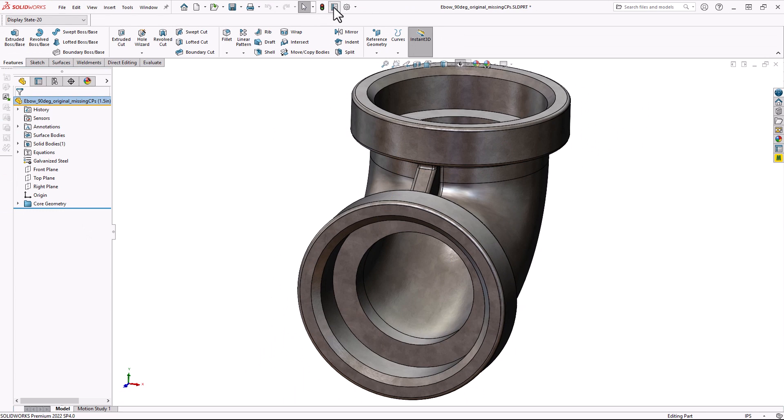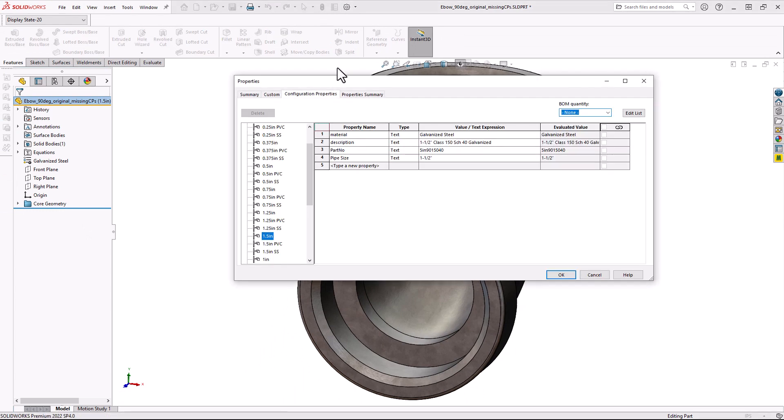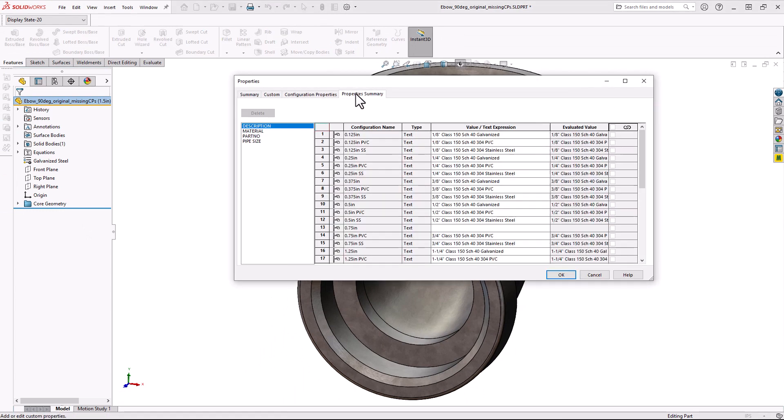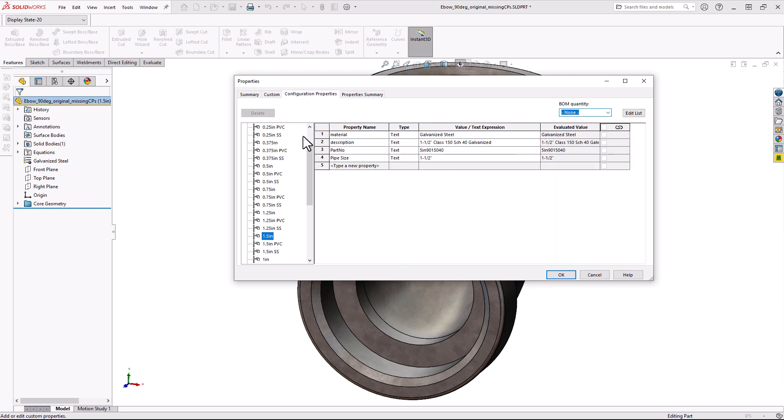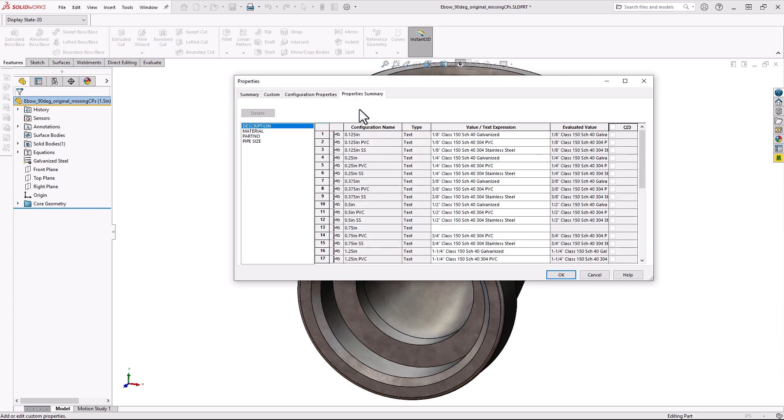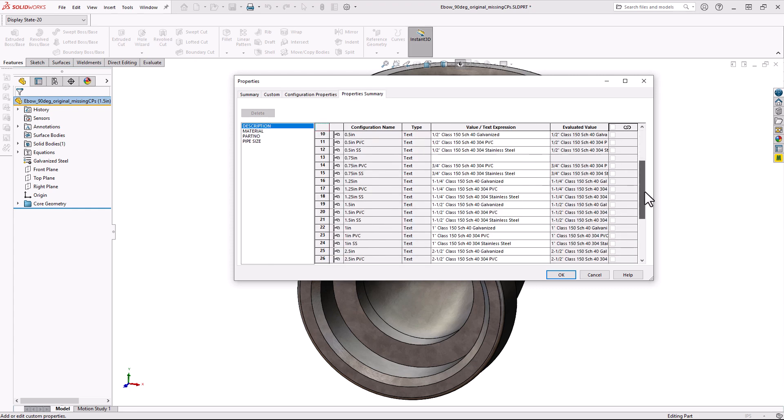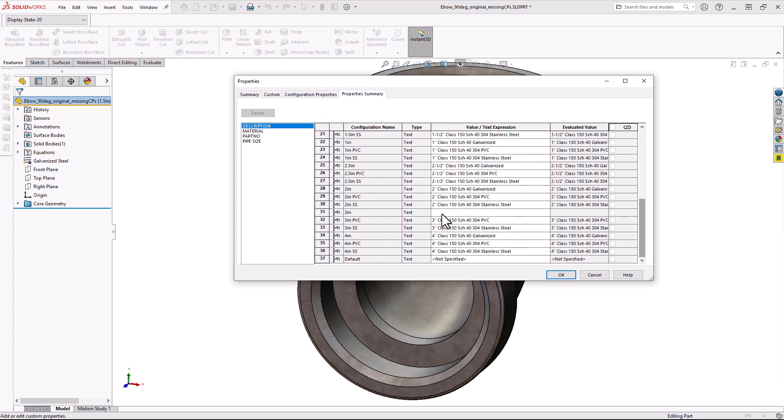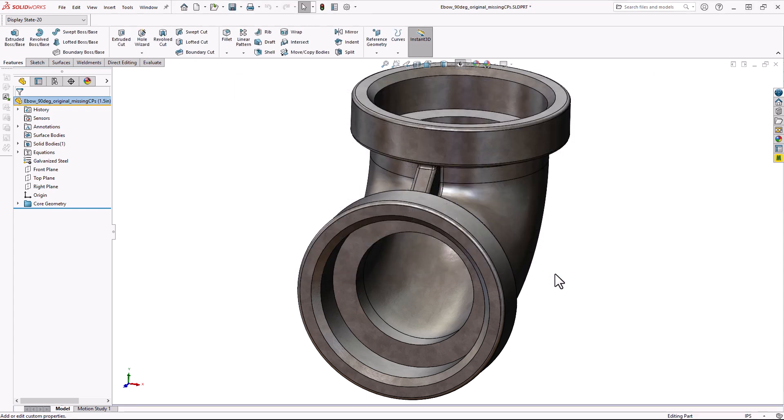Go check on my Custom Properties, and boom. My Properties Summary tab is now available. My Configuration Properties tab updated to look like the new architecture, and I can go through my Custom Properties and make those updated changes if I wanted to.